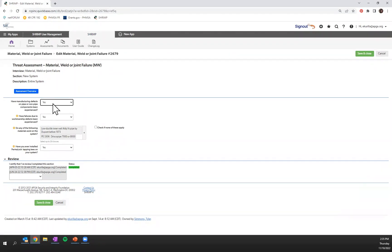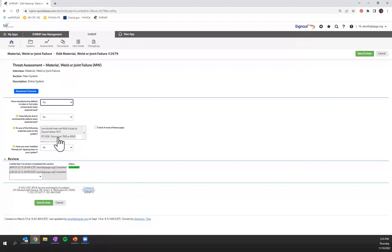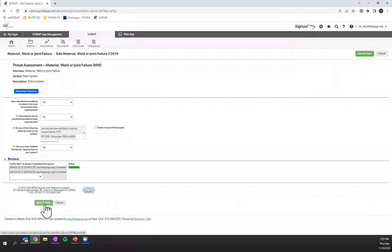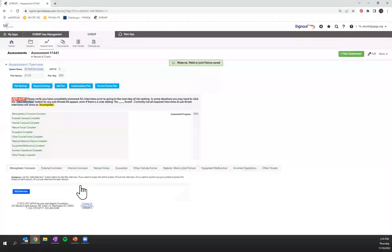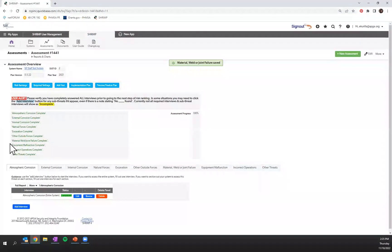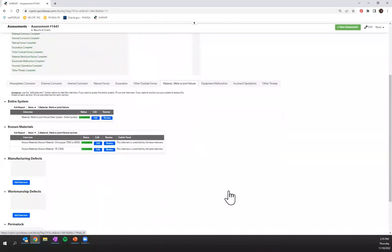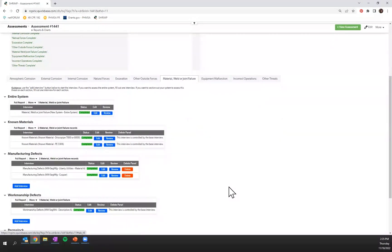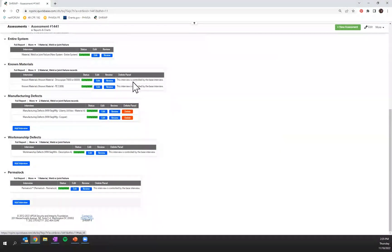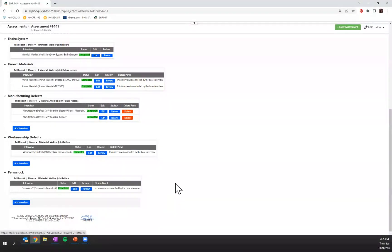So I have indicated that yes, I have manufacturing defects. Yes, I have workmanship defects that I found the following three known industry problematic materials are in my system and I have installed permalock tapping tees. When I go back to my main assessment overview page and go back to my material welder joint failure, you'll see that I have generated sub-threat interviews for each one of those.